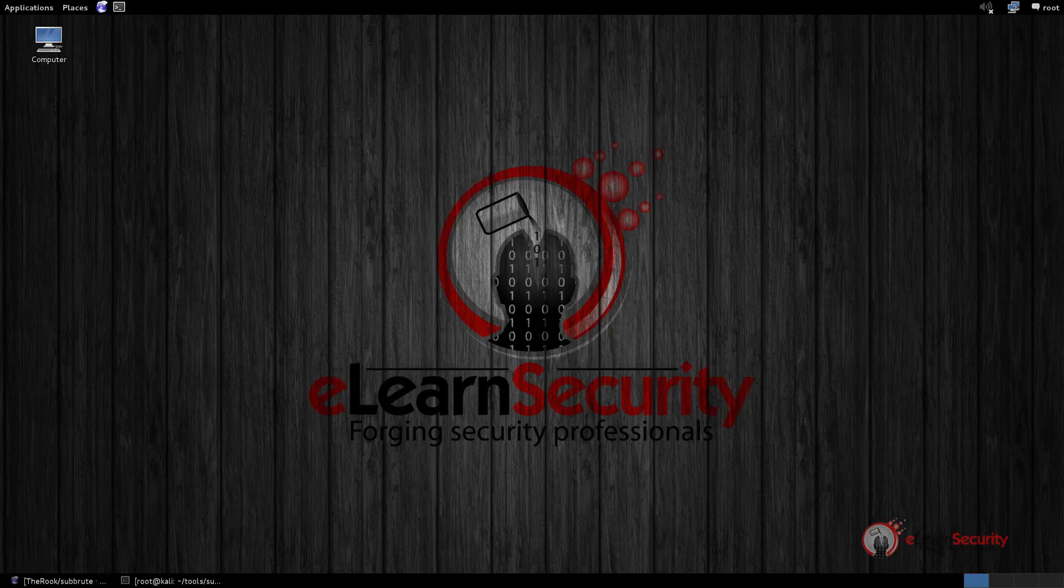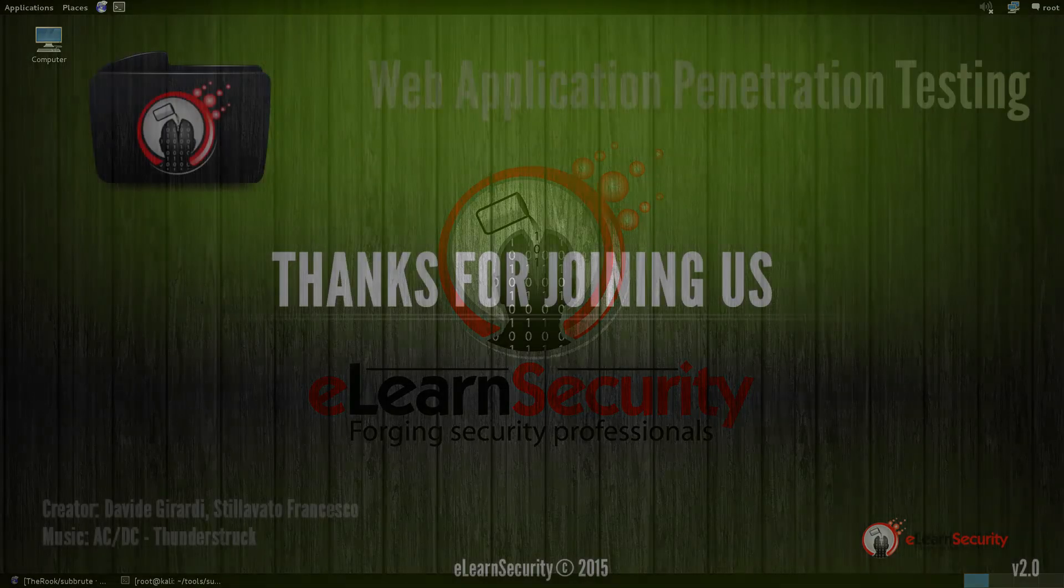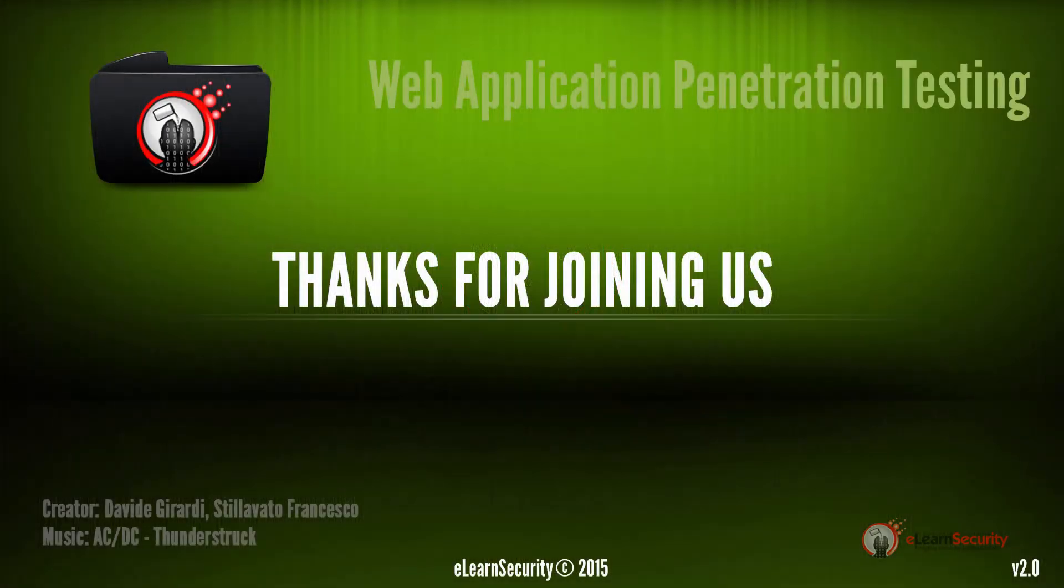And this concludes our training video lesson on Enumerating Subdomains. Thanks very much for joining us.